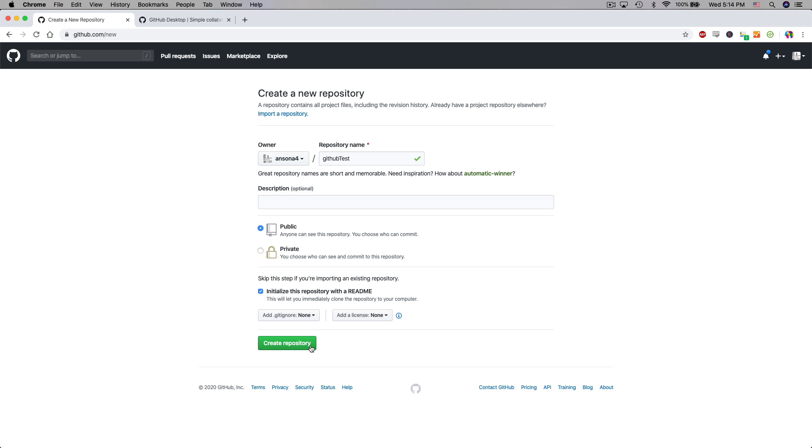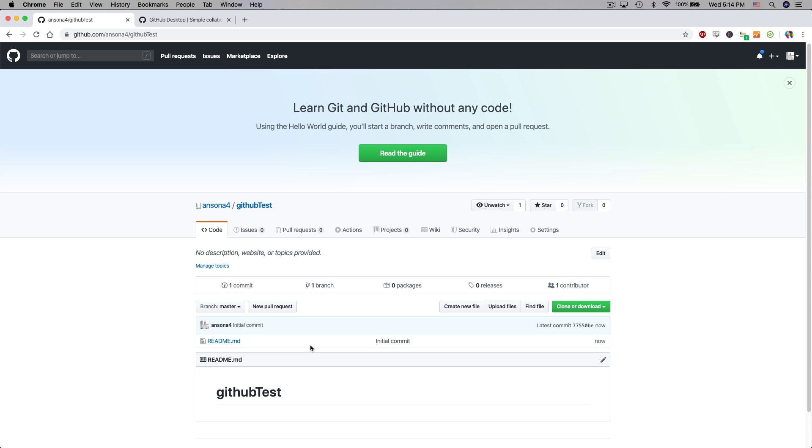Now we can then later on attach this to the local files, connect it to the local files on our computer. So you can create this repository for a project that you already have ongoing and then I'll show you how you can connect the local files to it. So we've created our first repository.